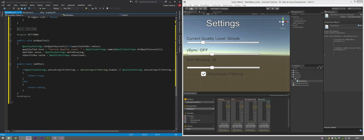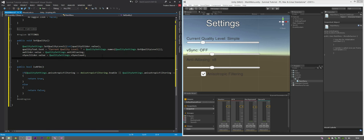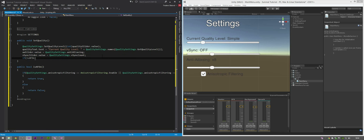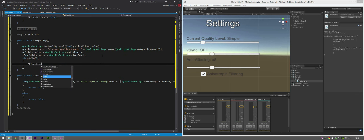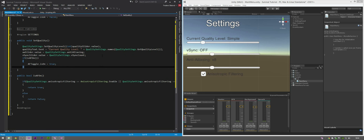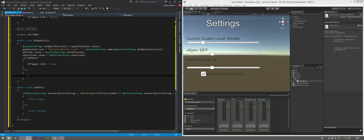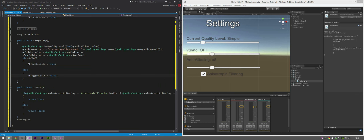Back in SetQuality, add the same if statement: if IsAFOn() then afToggle.isOn equals true, else afToggle.isOn equals false. Now we have to do the same for VSync and anti-aliasing.